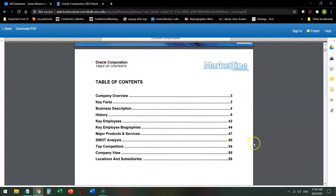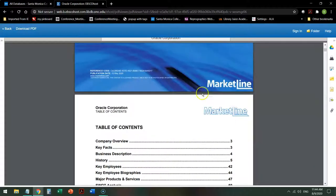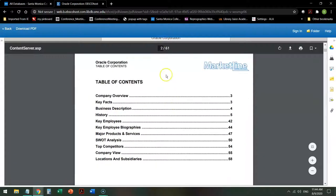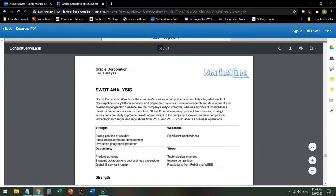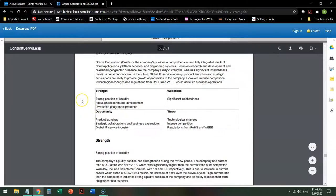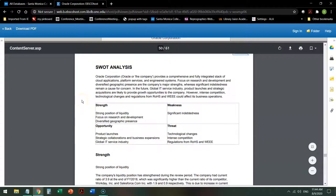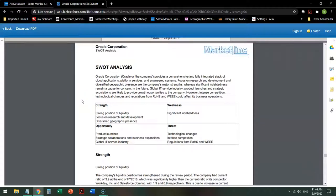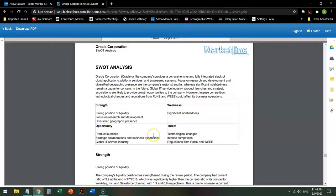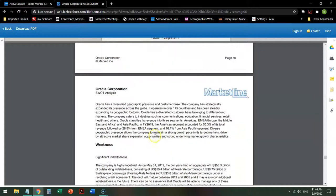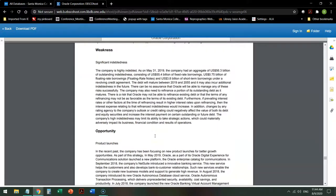So say I need to look at the SWOT analysis. I can go directly to page 50. And a SWOT analysis is a tool used to determine the strength, weakness, opportunity, and threat for any particular organization or company. It will give you a short table that summarizes these, and then it will go into a little bit more detail about that.